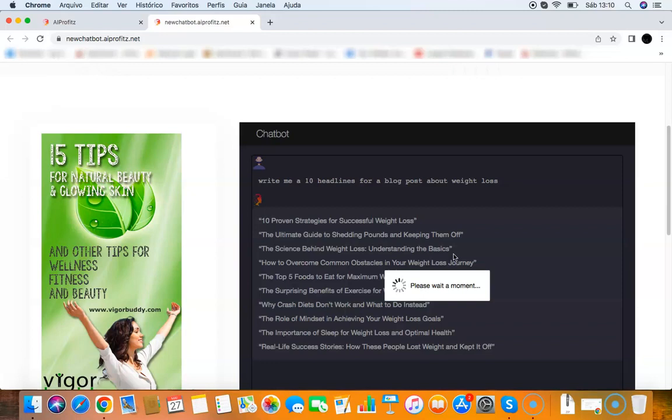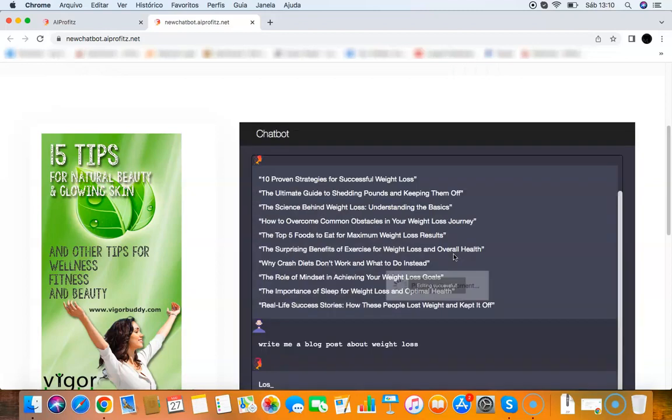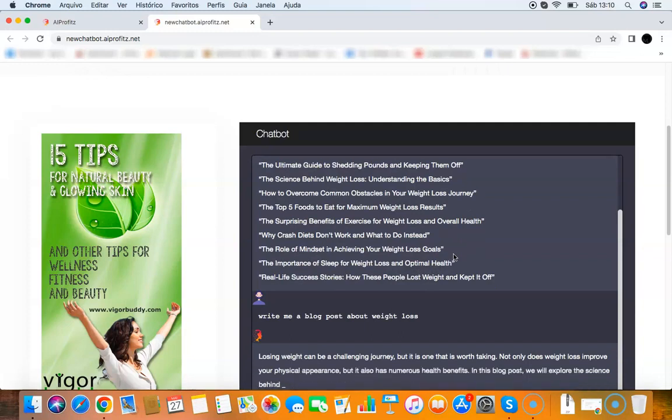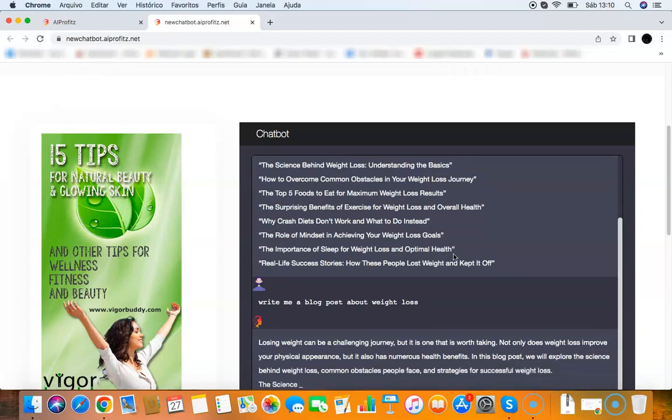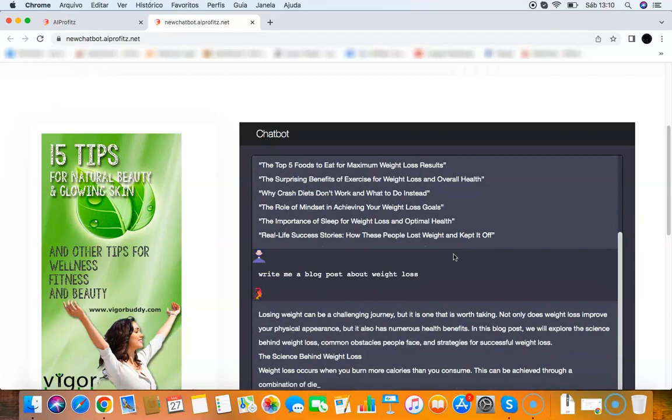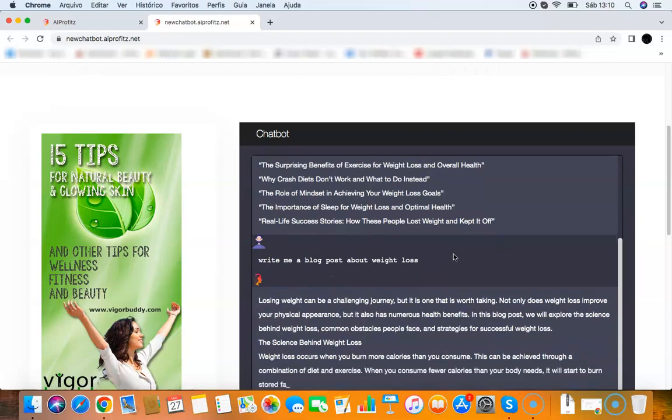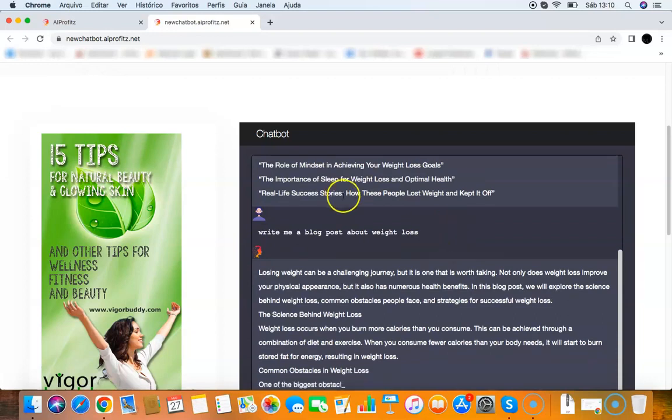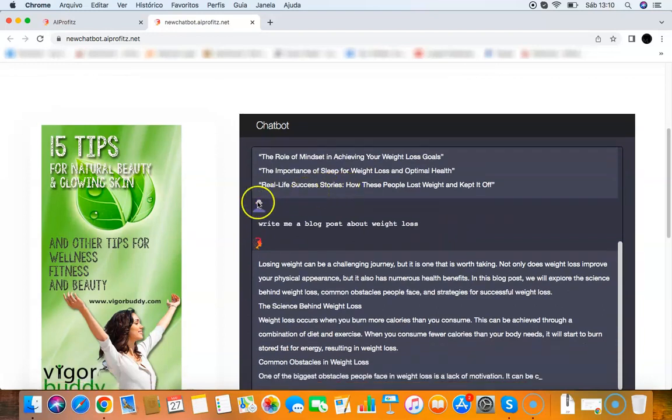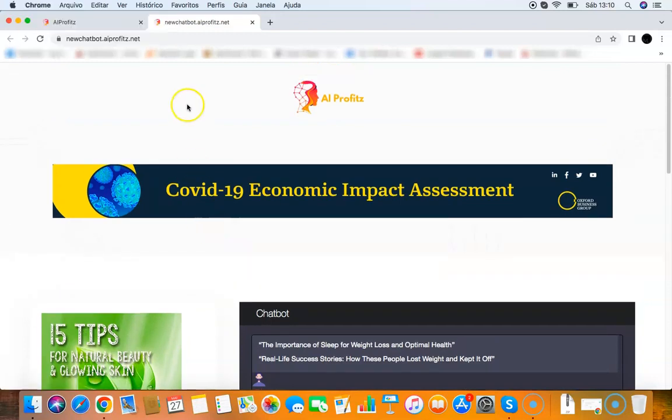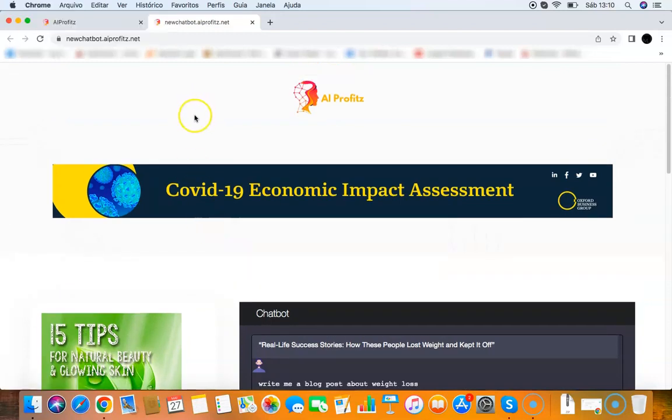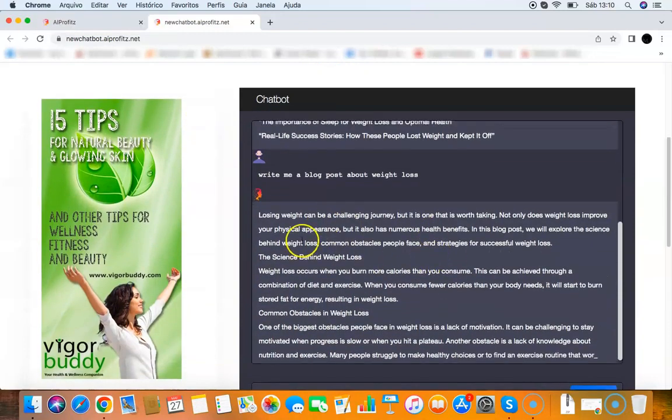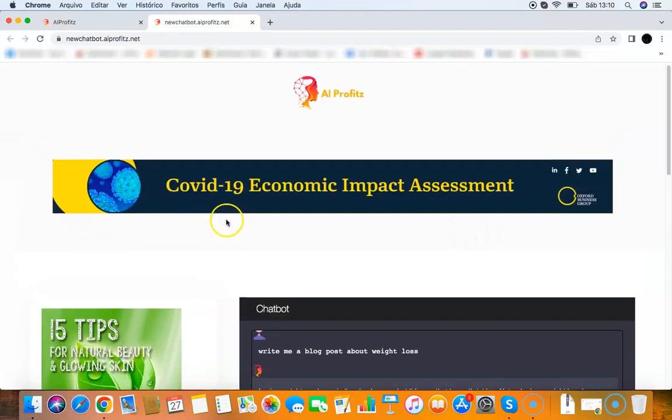But there's another way you can make money with this - you can use the chatbot itself. Let's say you want to sell sales copies and marketing copies on Fiverr, Freelancer, Upwork, or you want to sell articles or e-books. You can do that because the chatbot will do all the hard work for you. You can create a fully online business with this simple chatbot. There are many ways you can make money with this. It's very easy, very simple to do. Now it's writing the blog post about weight loss.